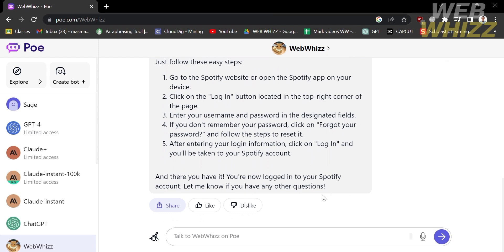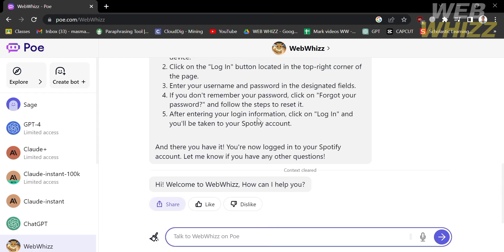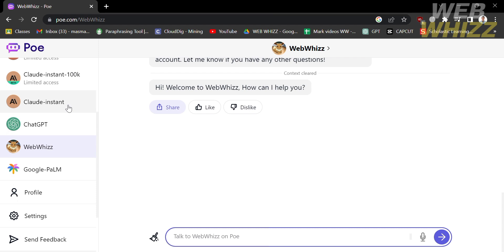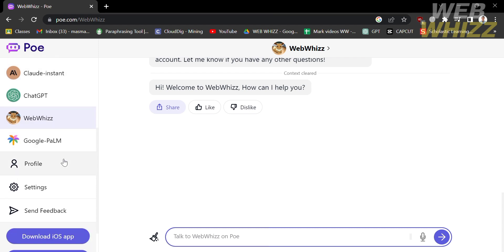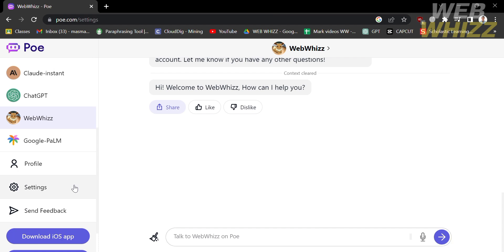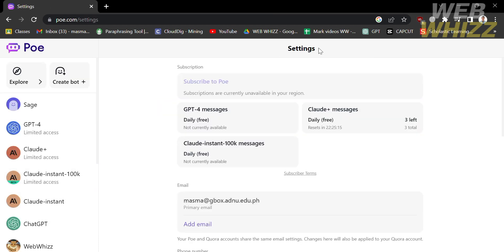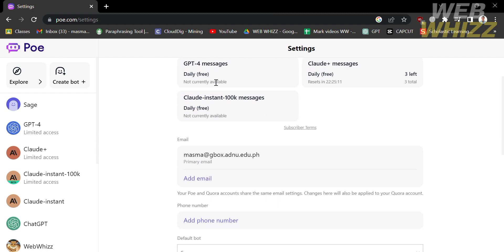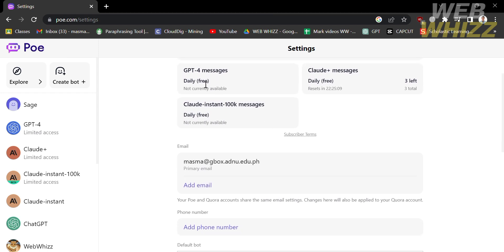Aside from this bot, we can also navigate other bots on the left side panel, including Sage, Claude Instant, ChatGPT, and many more. If you want to access GPT-4 and Claude Plus, you can do that by clicking on the Settings option and subscribing to a plan in order to upgrade your account and access bots including GPT-4, Claude Plus, and Claude Instant 100k.